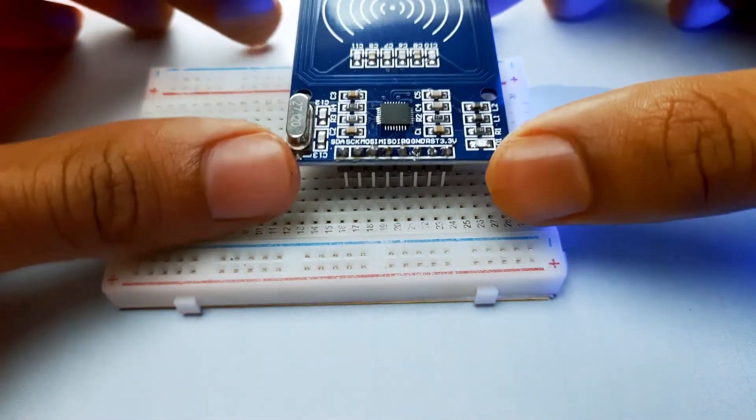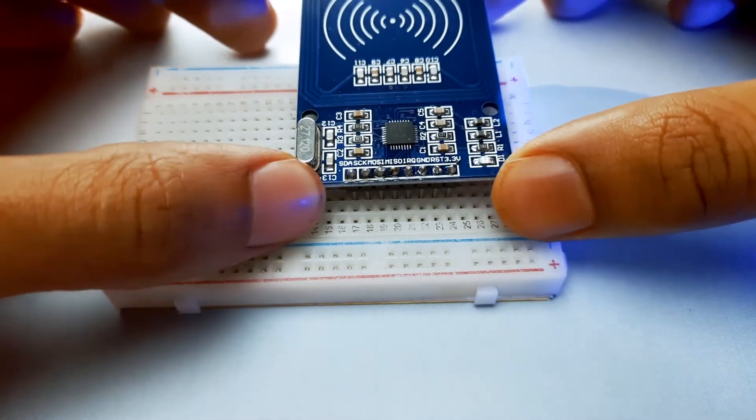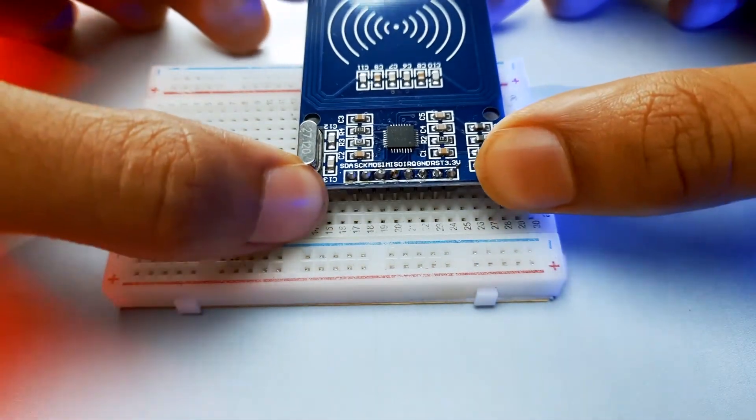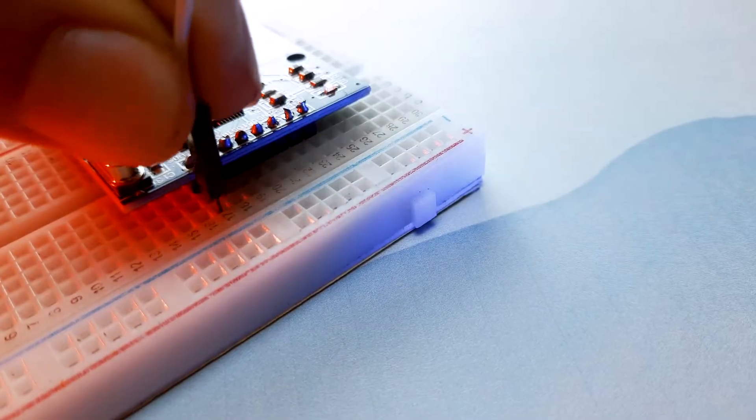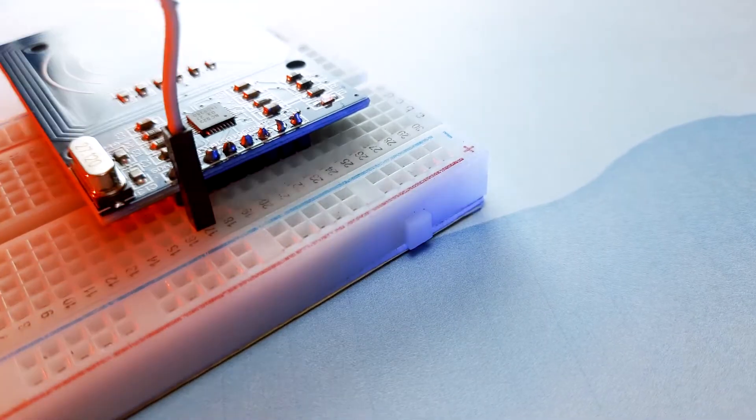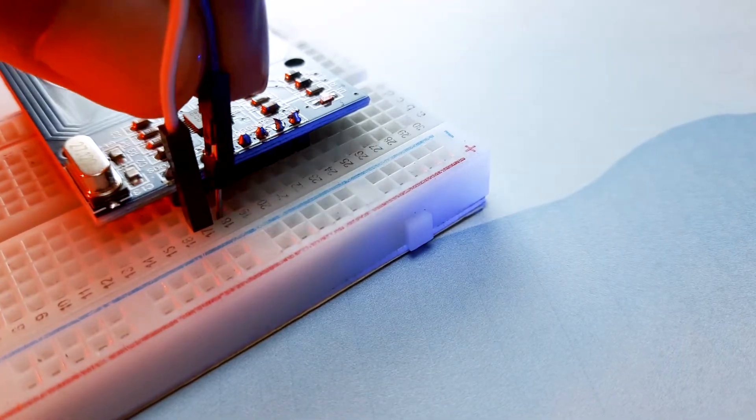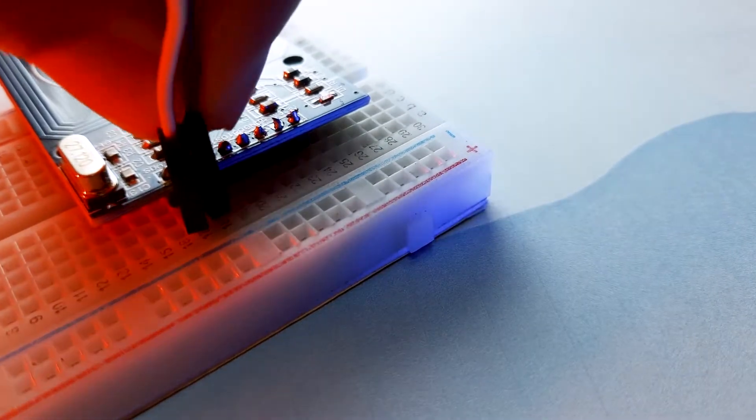Welcome to Megamind Creation. Today we are going to make an RFID card based toll gate system using an RFID card reader, Arduino Uno, and servo motor.